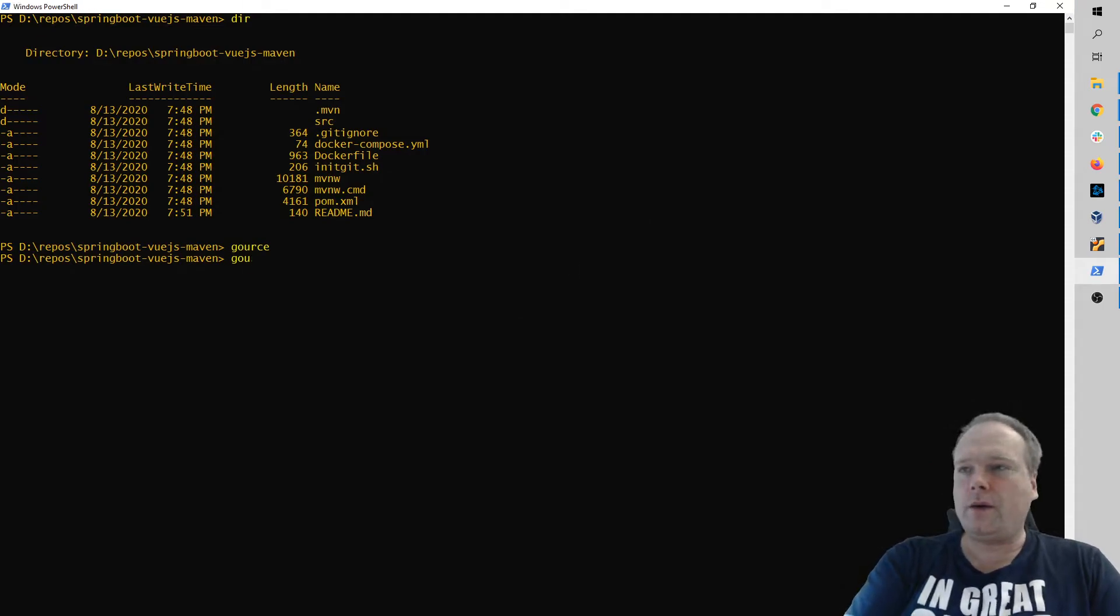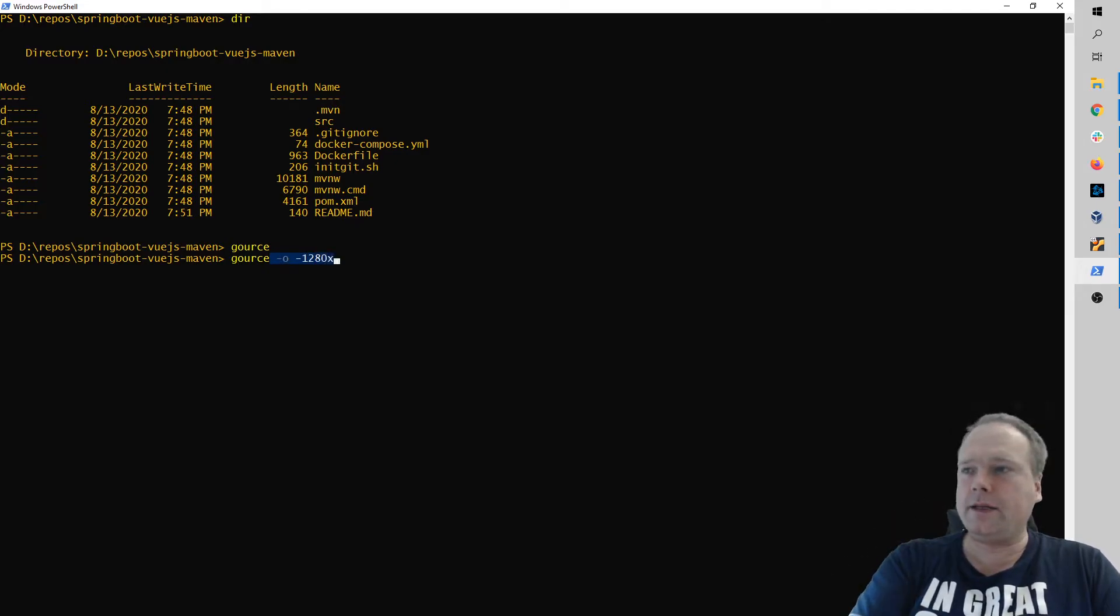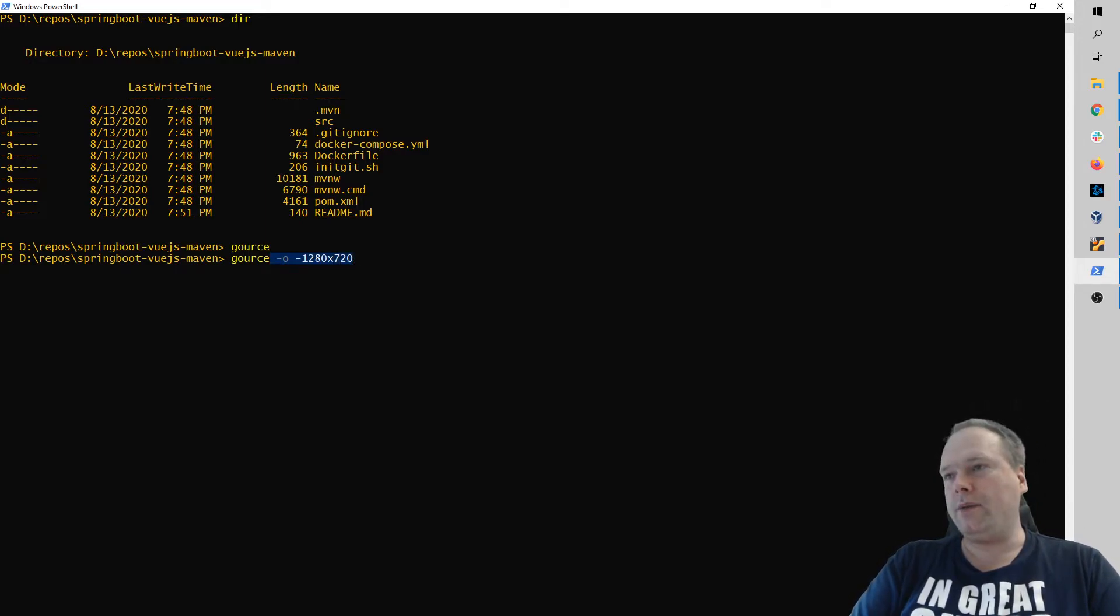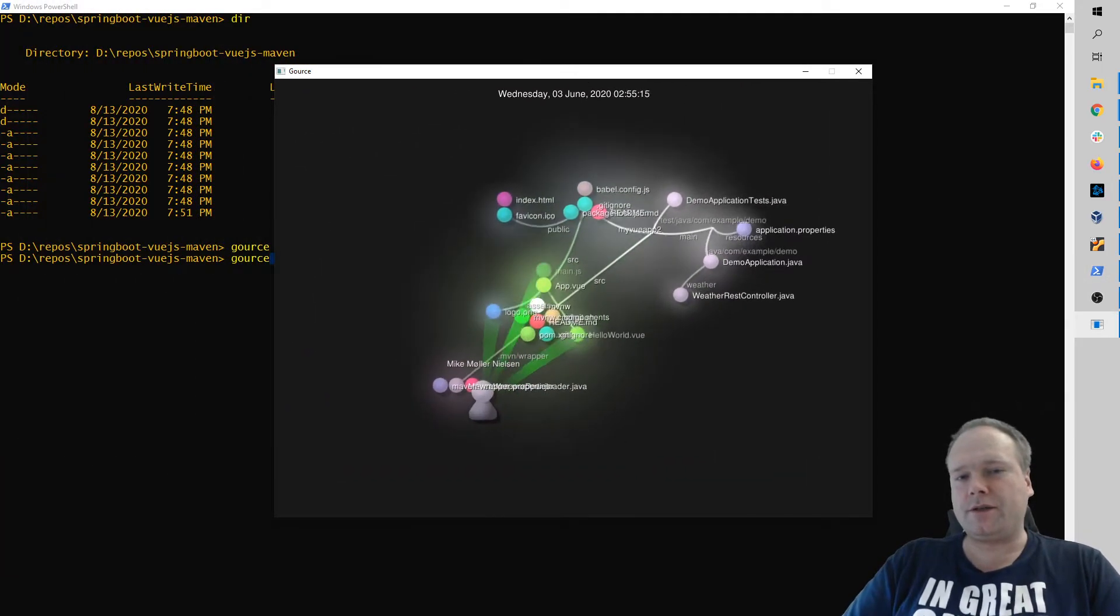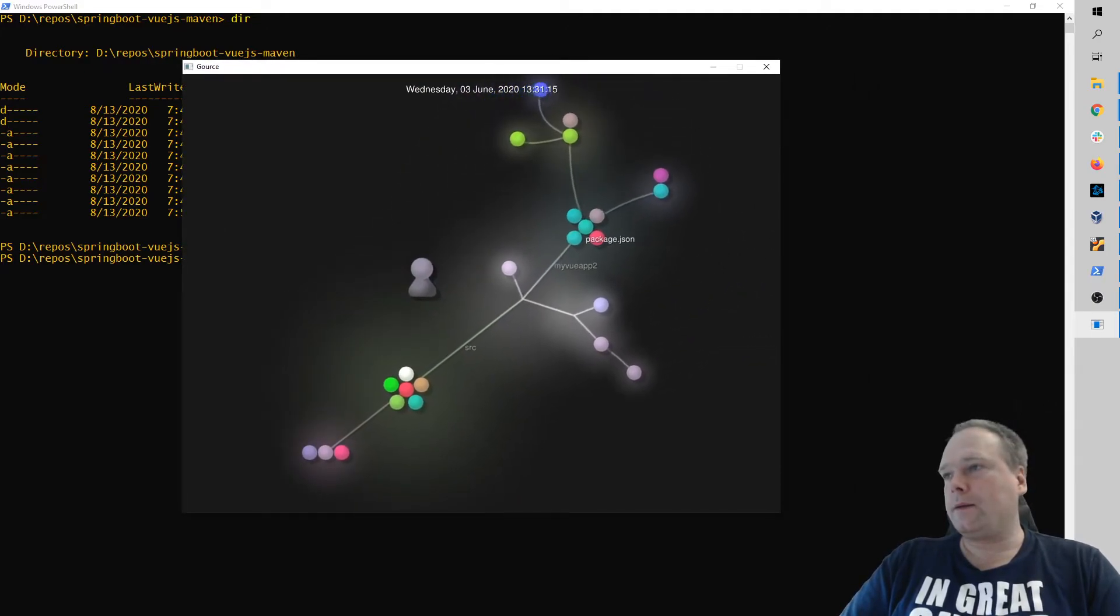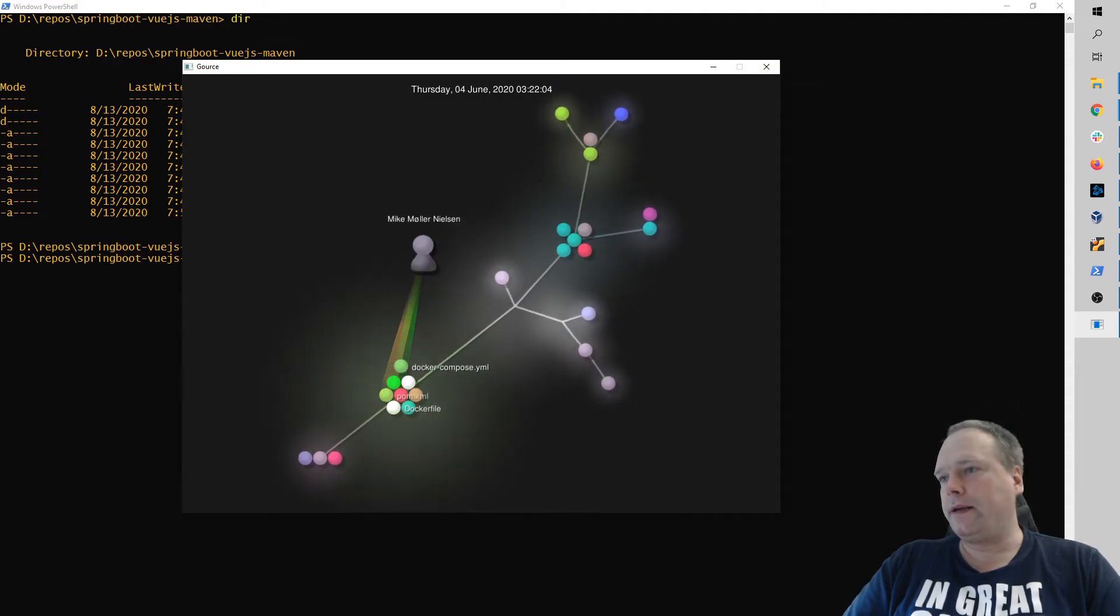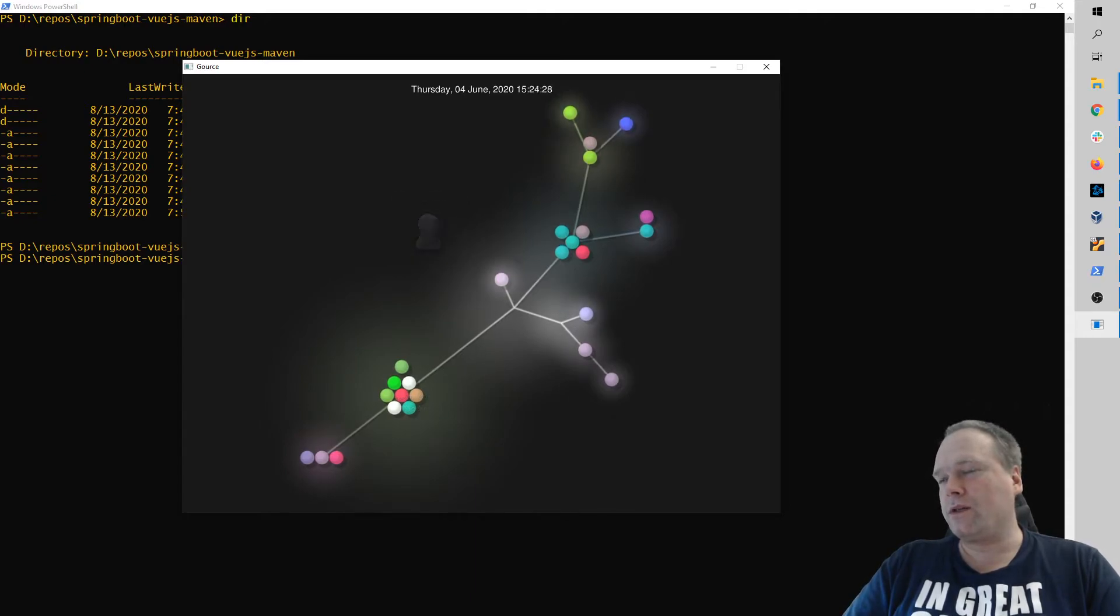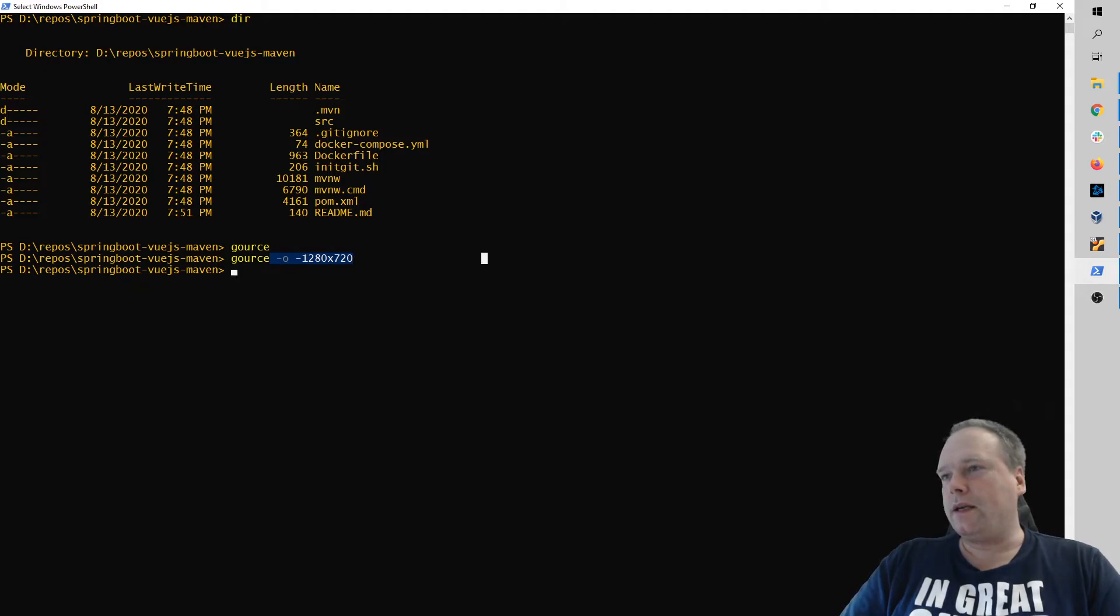And how do we do that? You write GAUSE minus o for output, and then if you want the wide format, then you write 1280 times 720 like this and then we will get a .ppm file. So let us do that. Again, it comes on our screen. It is generating. Docker-compose YAML file. What about the readme file that I just changed, the 13th of August? 5th of June, nothing is happening.